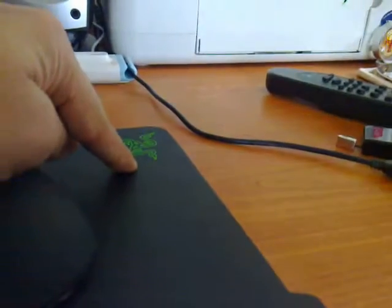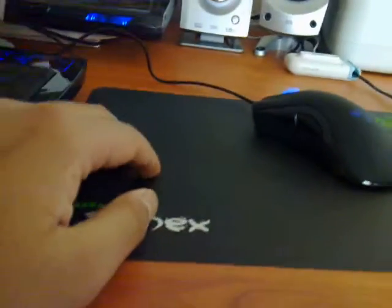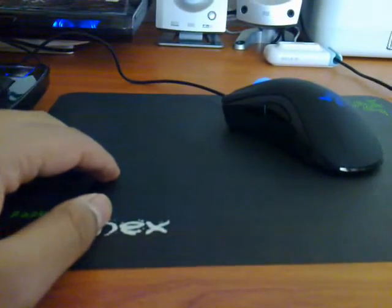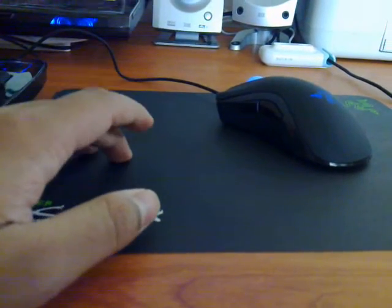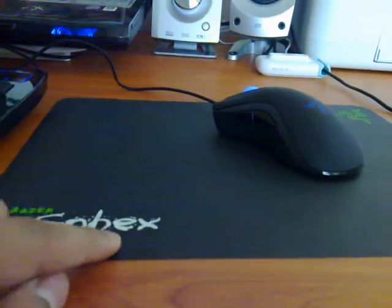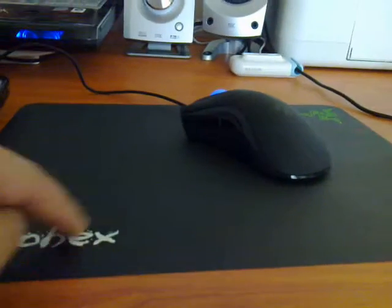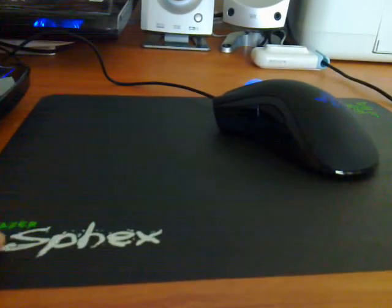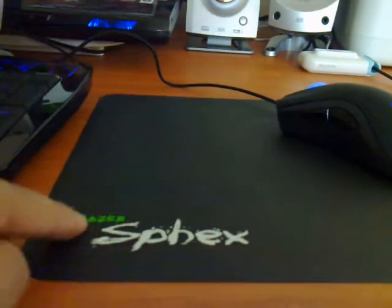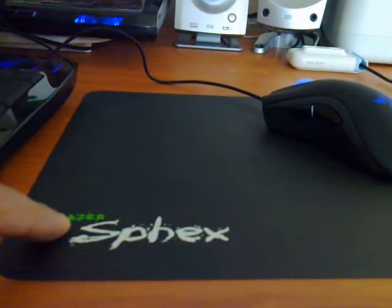And this Razer logo here, this Razer green part here and the actual Razer logo here is a different texture. It's a different feel, a different surface than this black and this white. This white and the black, they're the same. However, if you put your mouse over this green part here and the green part here, it is different.